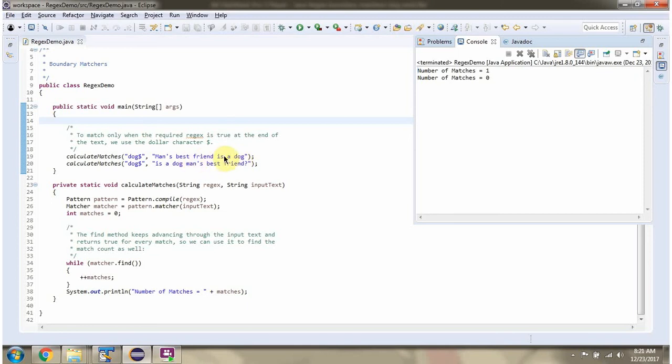In this input text, dog is there at the end of the input text. So we got number of matches as 1.